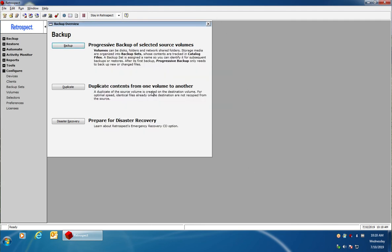Once you've done that, Retrospect will have the ability to write data to your NAS device. You can also make sure Retrospect is configured for automatic login for scheduled backups.